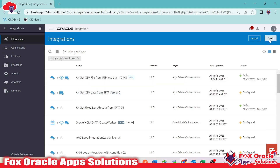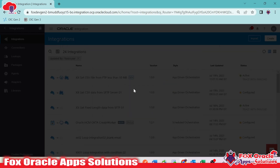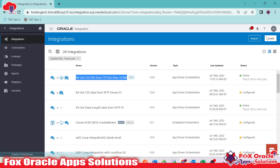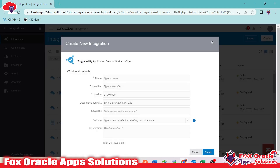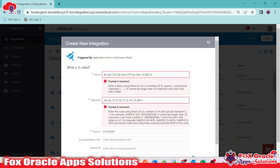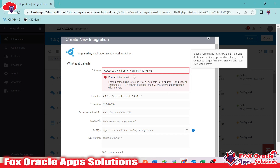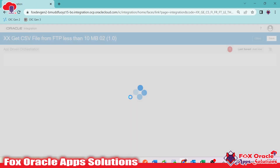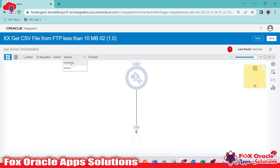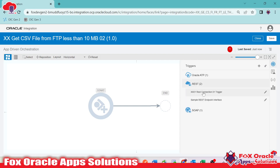We have created a new integration. I will select app-driven so that we can configure request and response payload. I'll name it 'Get CSV File from FTP Less Than 10 MB 02'. Integration is created. Now we have to add the REST endpoint so that we can configure the request and response payload.